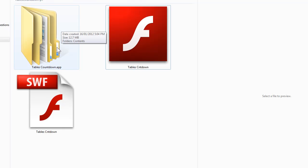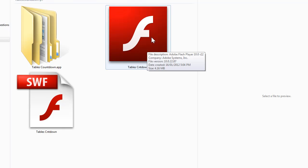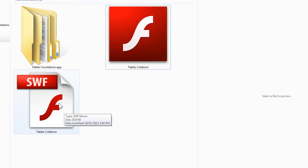This first file here is the Mac application, so it can be run on a Macintosh computer. This one here is an application to run on the PC. It's an executable file, which means that Flash Player is built into it. And this is what they call the SWF file, which can run inside Notebook, which is Interactive Whiteboard software.